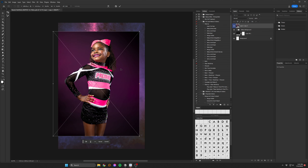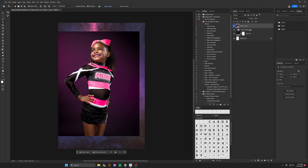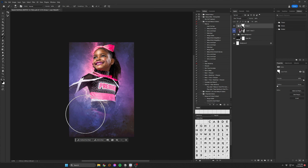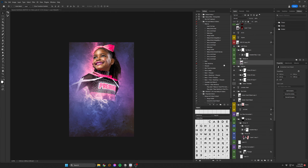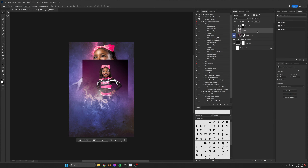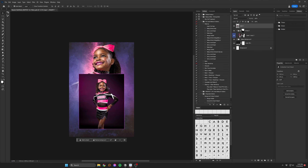Next, I dropped in the upper photo of my subject and let Photoshop remove the background. Since I already knew this composition would include two photos, I went ahead and faded the lower portion to make room.